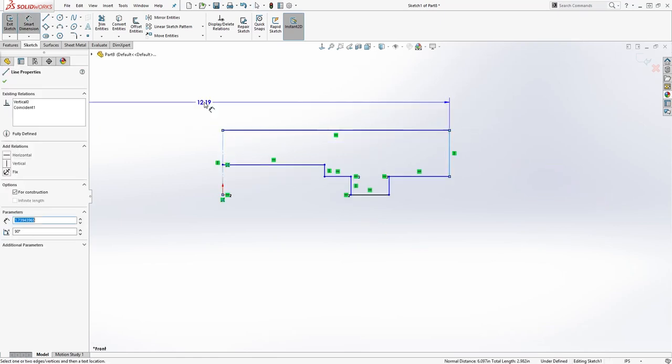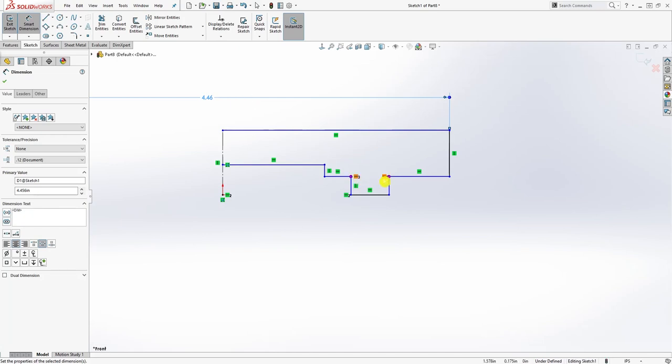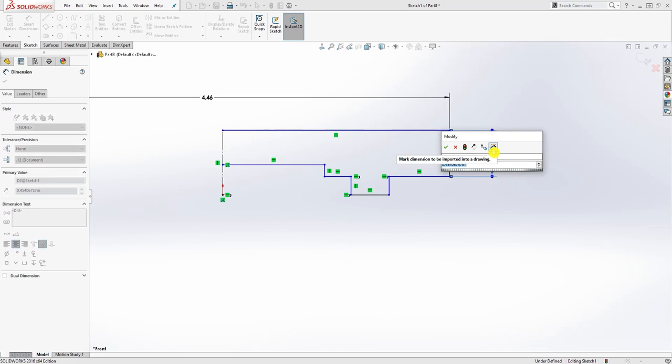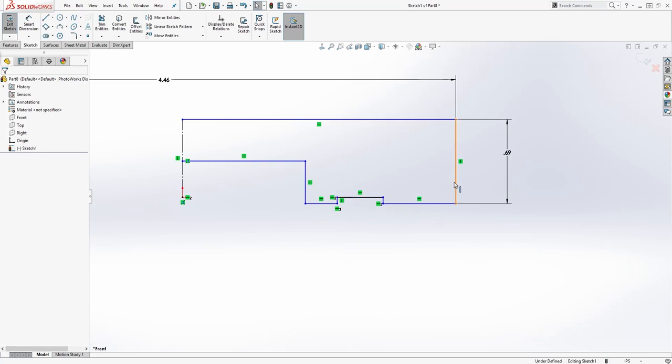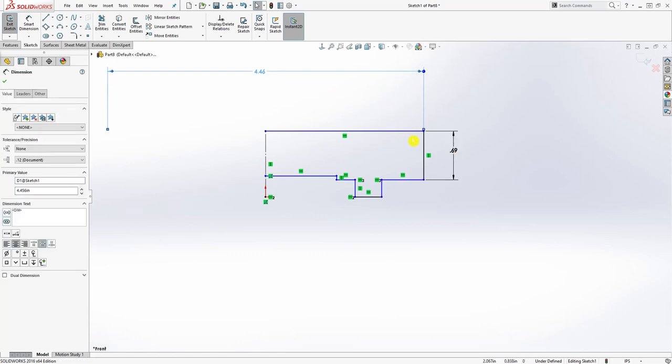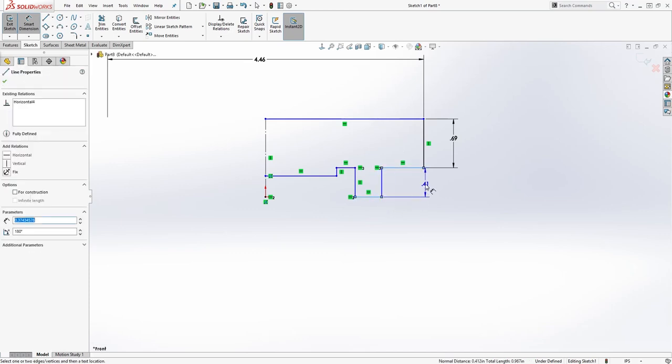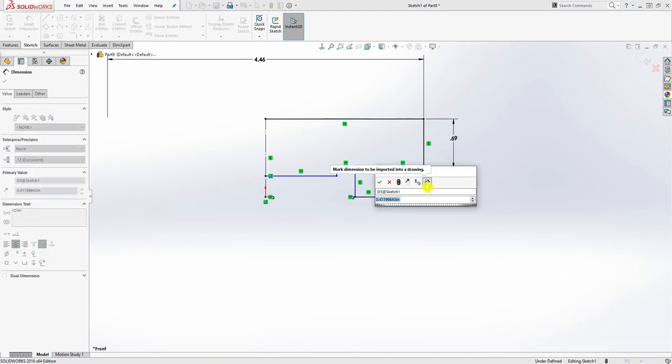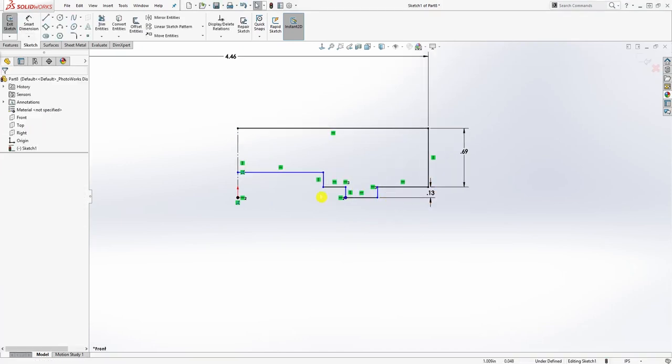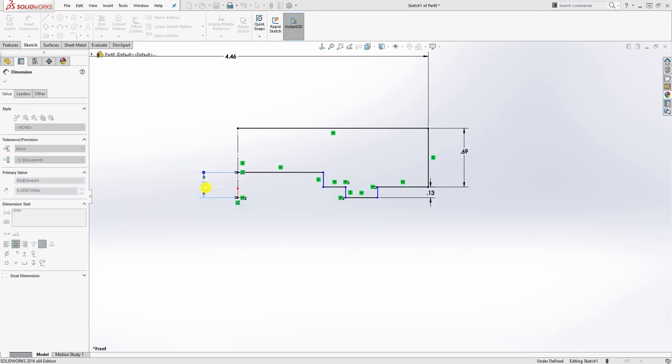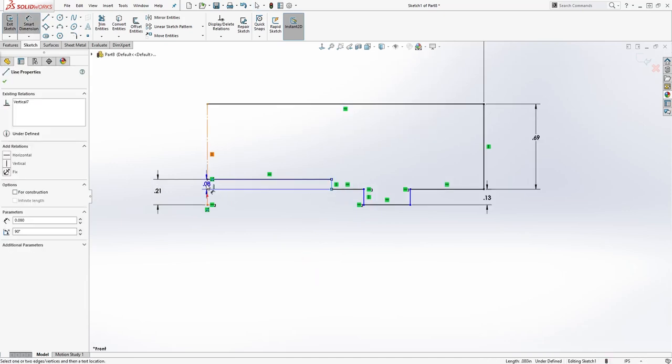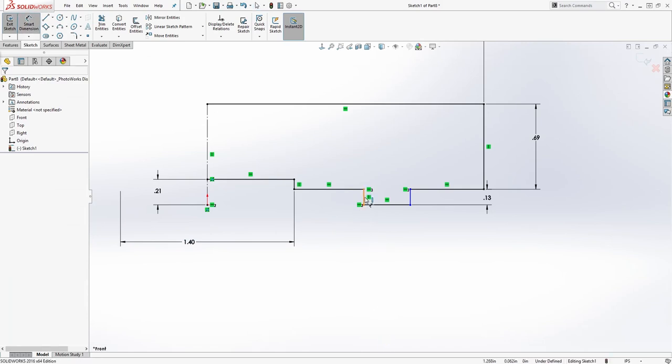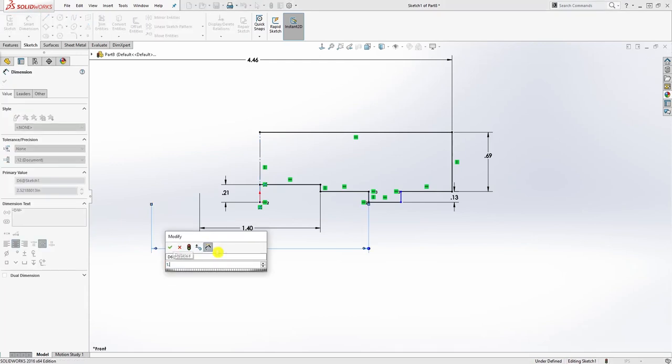From here to here it's going to be 4.456. The dimension for this line is going to be 0.687. The dimension from here to here it's going to be 0.125. The dimension from this line to there, it's going to be 0.205. We can start adding our diameter, it's going to be 1.4. This line to that line, it's going to be 1.9.